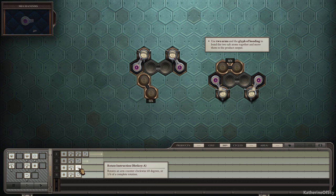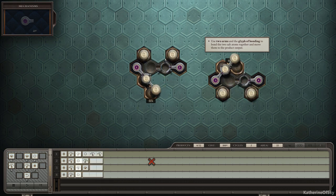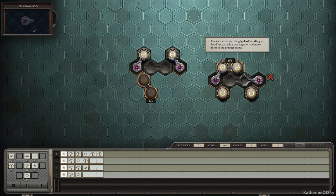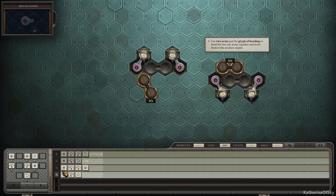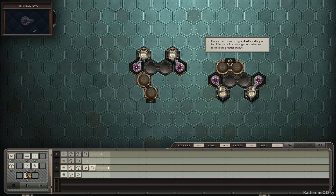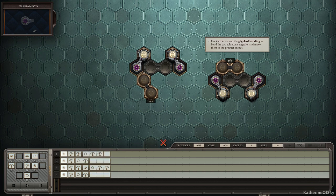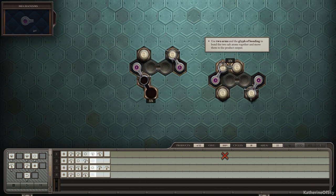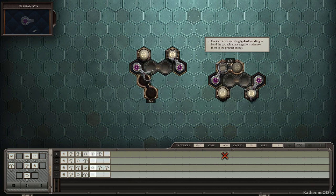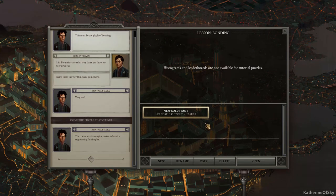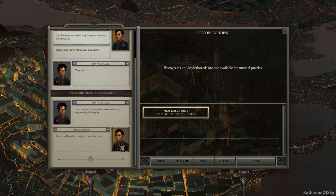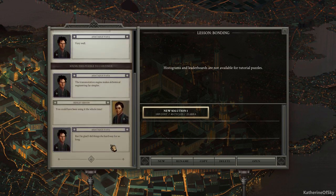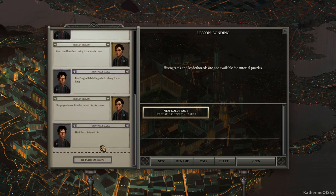And then we need to pivot in an E direction clockwise direction. I think that should be right. Let's play and see if this works. Excellent. Oh, there it goes. Oh no. I forgot to reset, or drop either way. So let's make sure that we reset this, and also reset this one. We need to reset both of our arms at that point. All right. See if this works any better. There we go. We're dropping it in the slot. Okay. That's very cool. Yay. We are making stuff. Fantastic. The transmutation engine makes alchemical engineering far simpler. You could have been using it the whole time, but I'm glad I did things the hard way for so long. I hope you're not like this in real life, Anateus. Hmm. But this is real life.